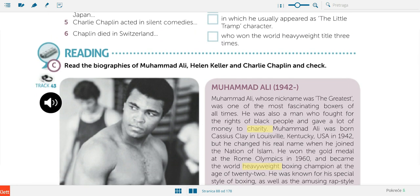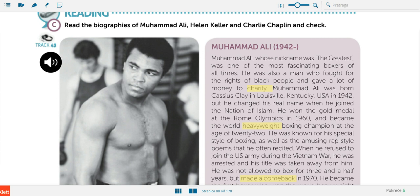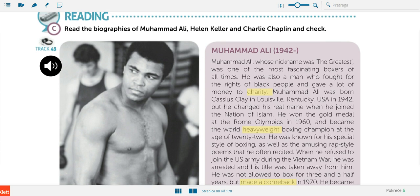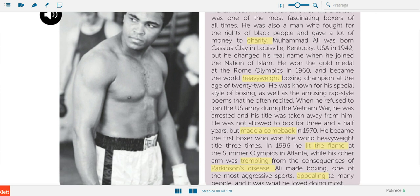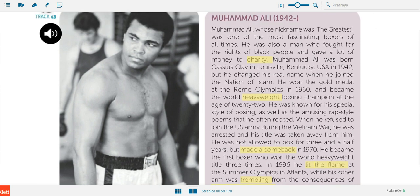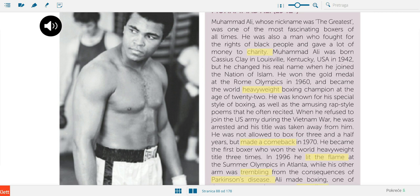When you finish with reading, open the document with the new words that I gave you. I also have them here highlighted in yellow, so I'm going to go through them. The first one is 'charity' — charity is something, for example money, that you give to poor people. When you say 'give a lot of money to charity,' it means 'dati puno novca u dobrotvorne svrhe.'